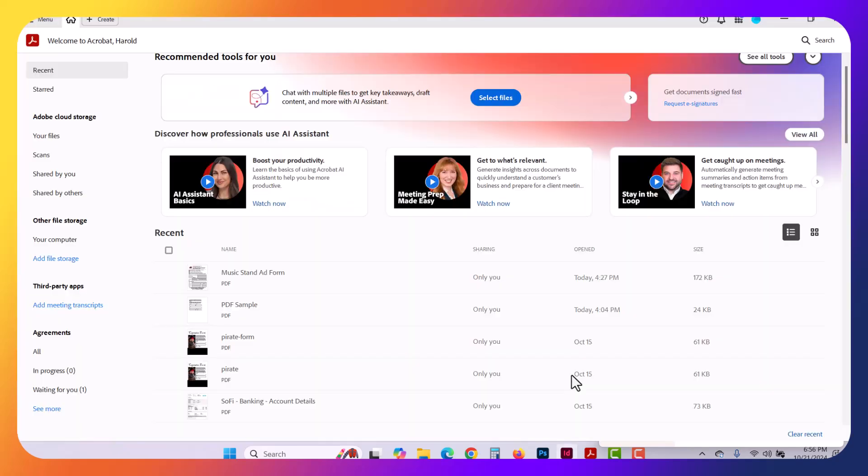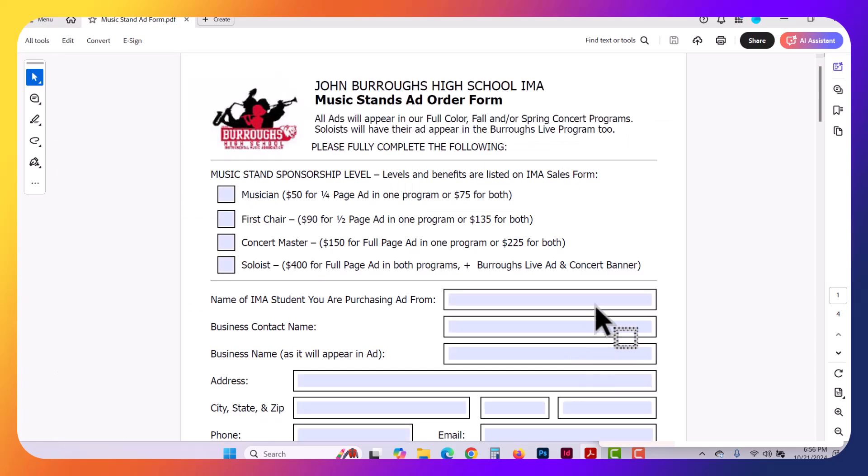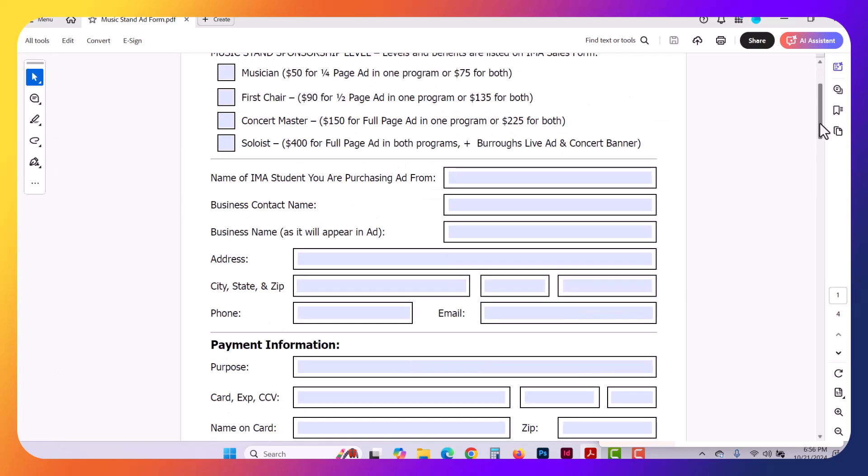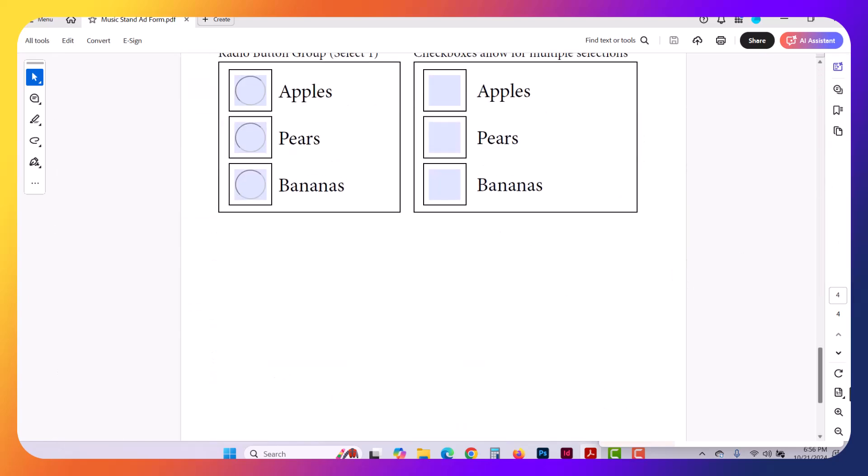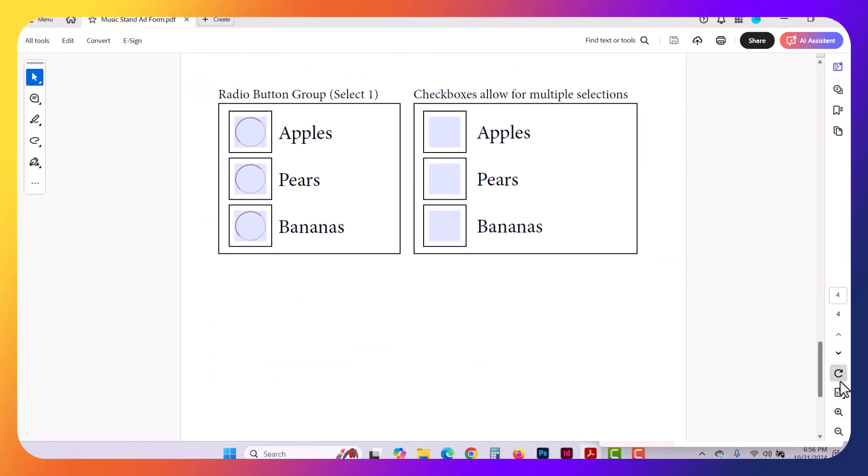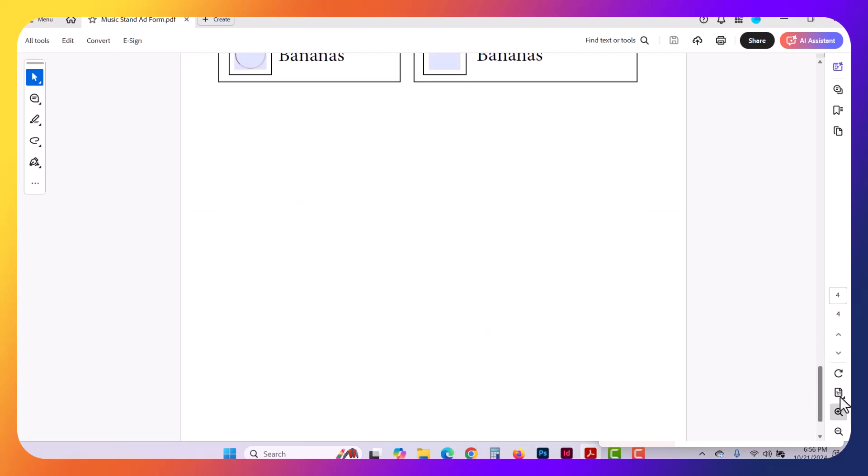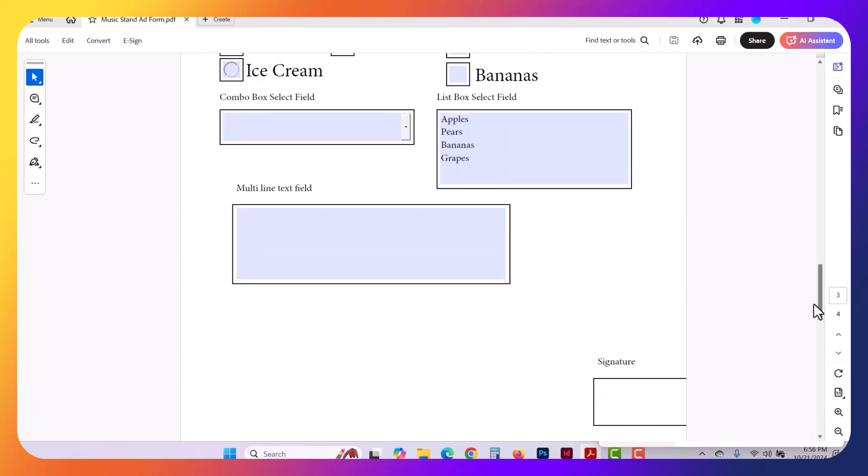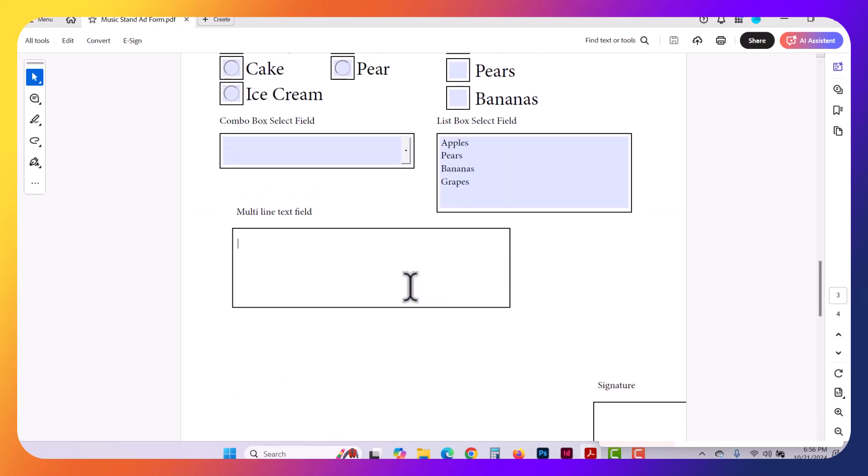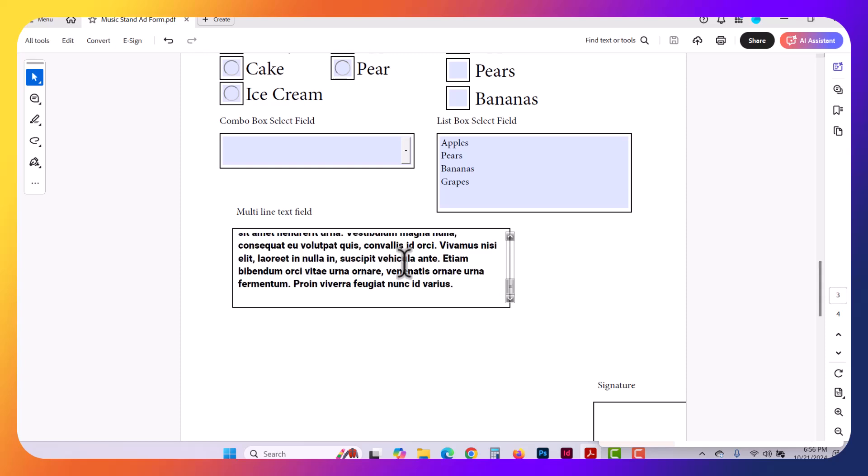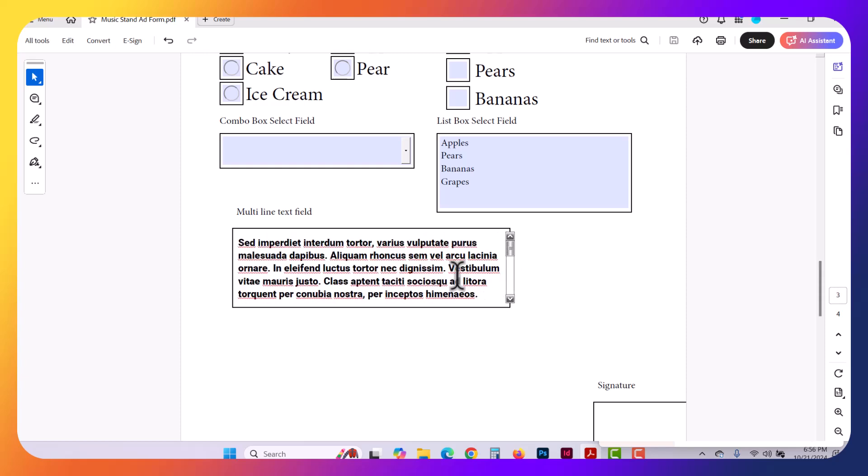Once this exports here, it'll pop open in Acrobat Reader or Adobe Reader or Acrobat. And here's our multi-line text. You see here's that signature field that I moved. And again, if I paste inside of there, now you notice that because I assigned Roboto, we're getting a different font.